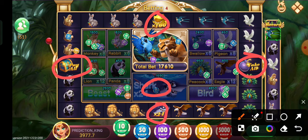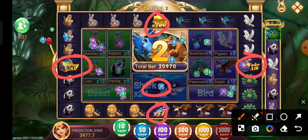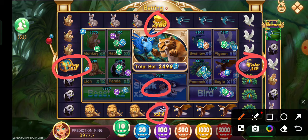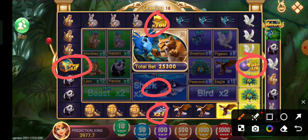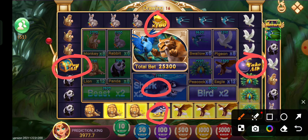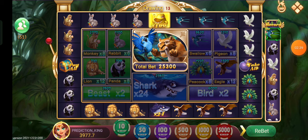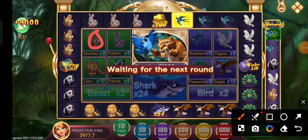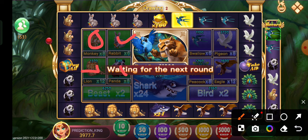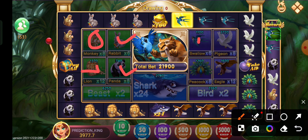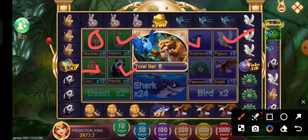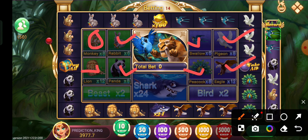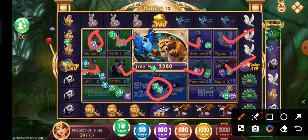You can use 50 per cent in the market. This is the main concept. You can get 750 per cent in your bag. So, monkey is 8x, rabbit is 6x, lion is 12x, panda is 8x. This is the value of 6x. Pigeon is 8x, peacock is 8x, eagle is 12x. That means shark is 24x.